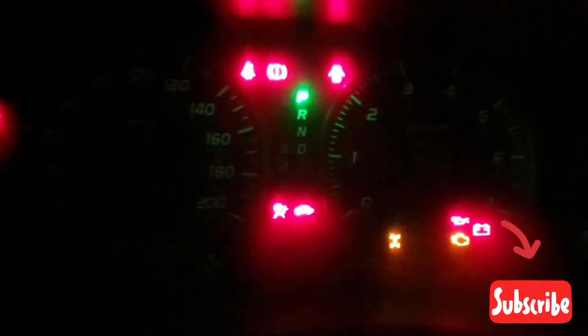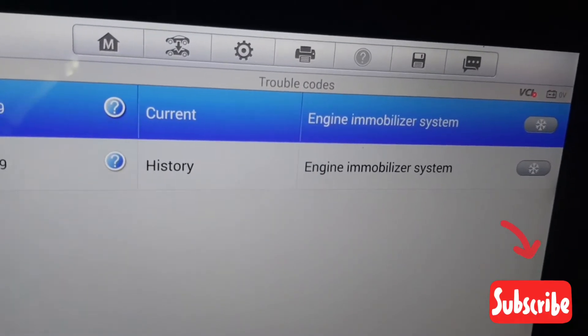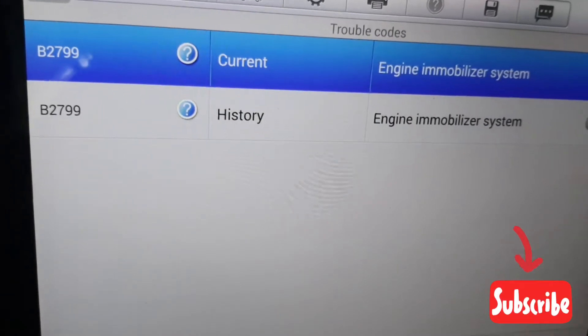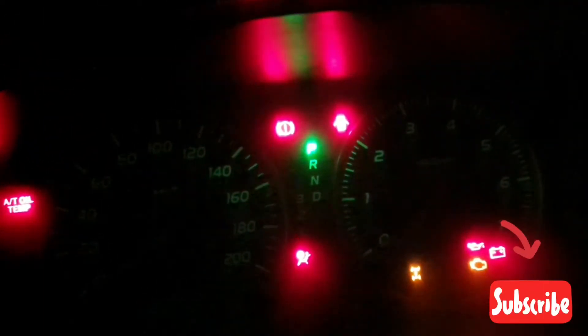Hello, what's up guys, how are you? I hope everybody is well. Today I have one Toyota Prado Land Cruiser Prado. This car has a problem — security light blinking, you can see here security light blinking. When I check with my computer, fault: engine immobilizer system, fault code B2799. Today I will show you how to program this immobilizer system in a very easy way.